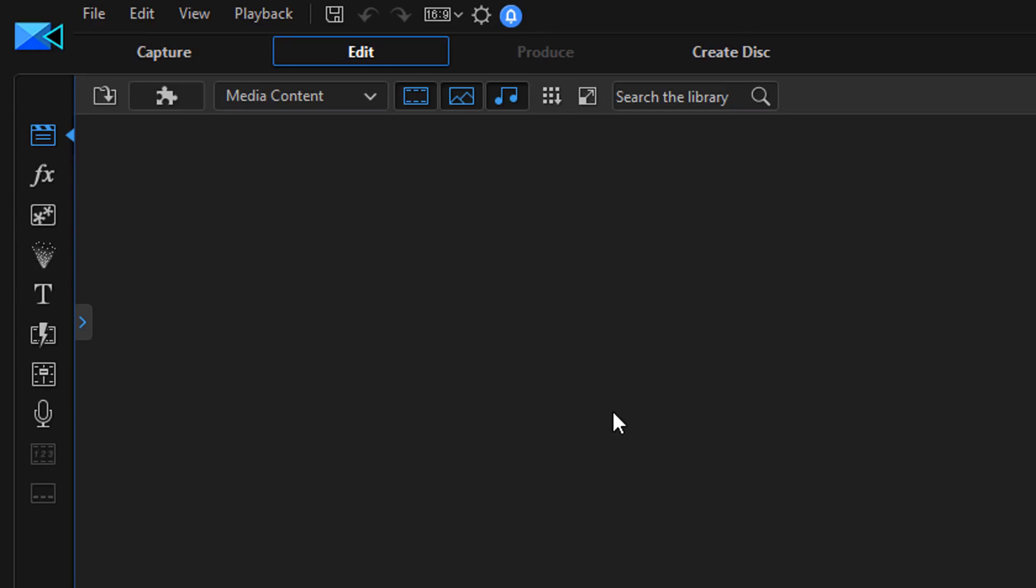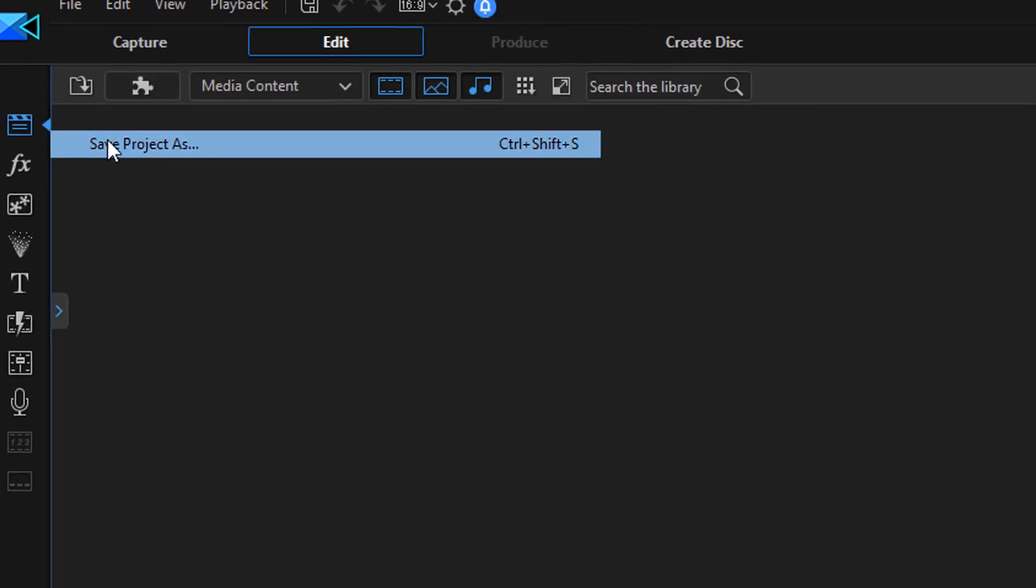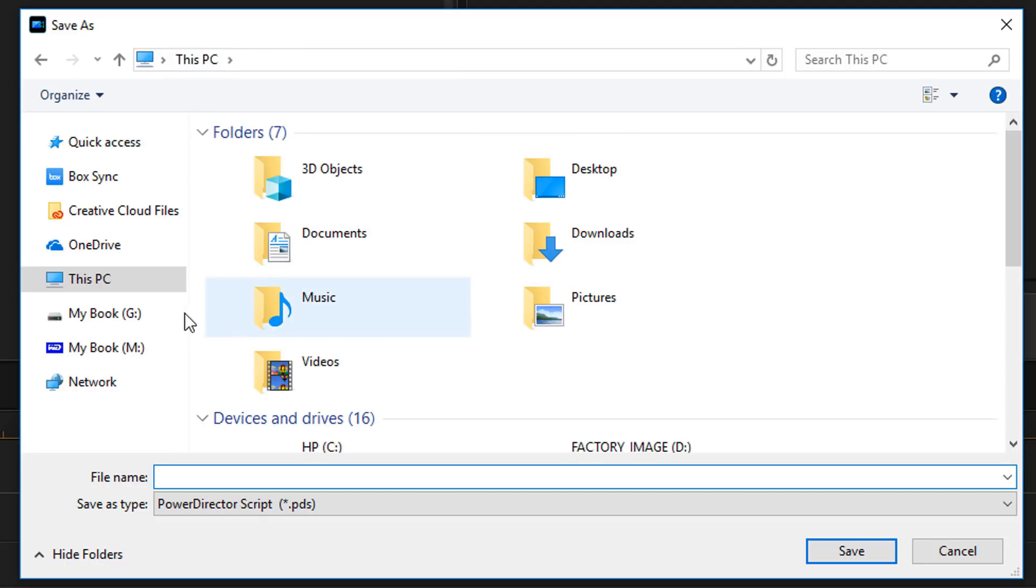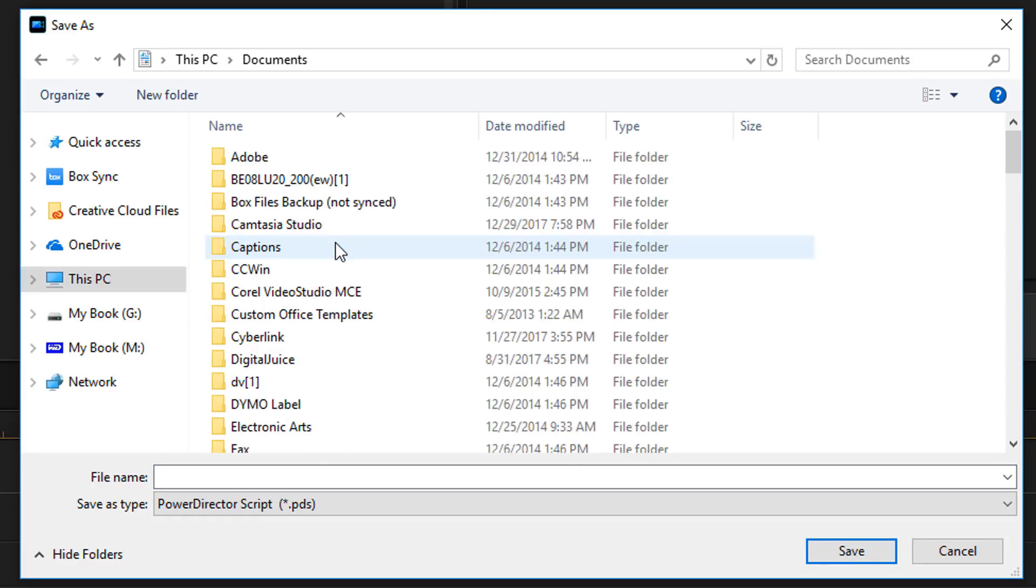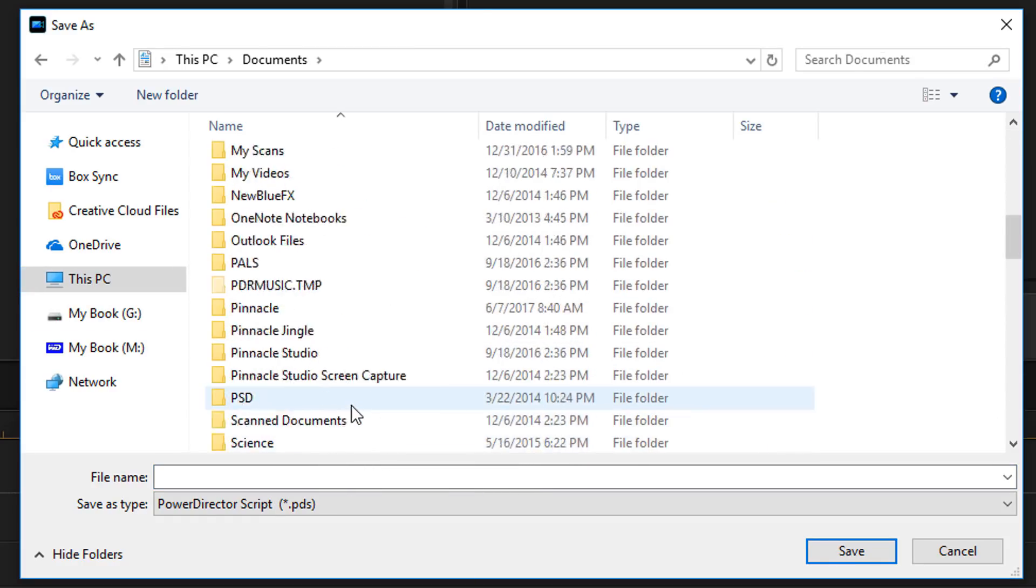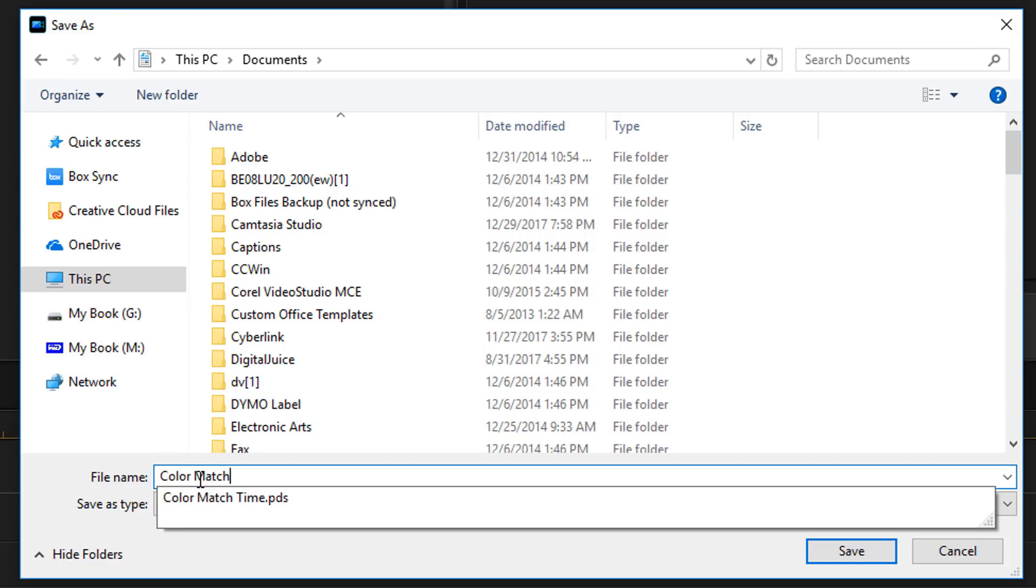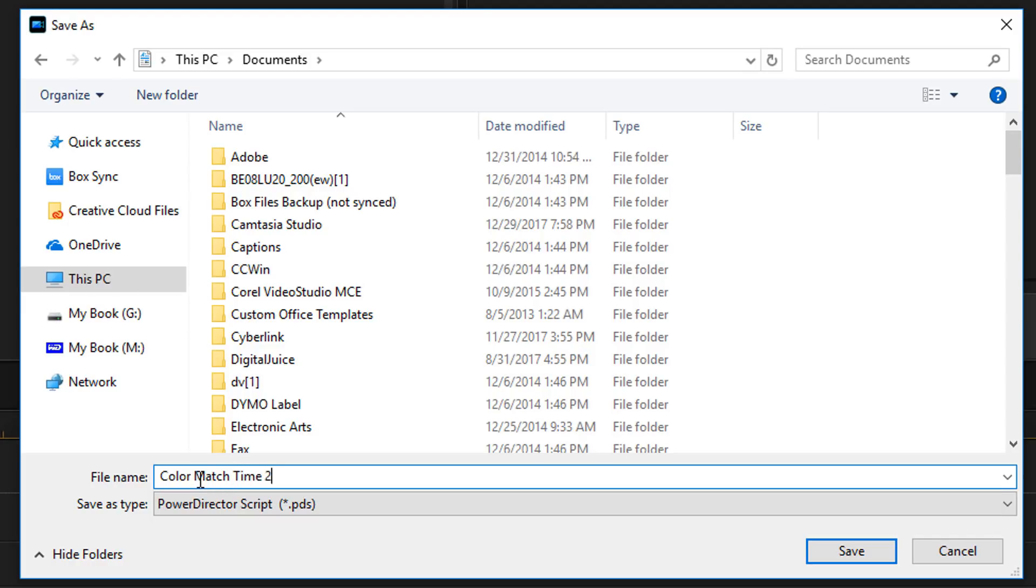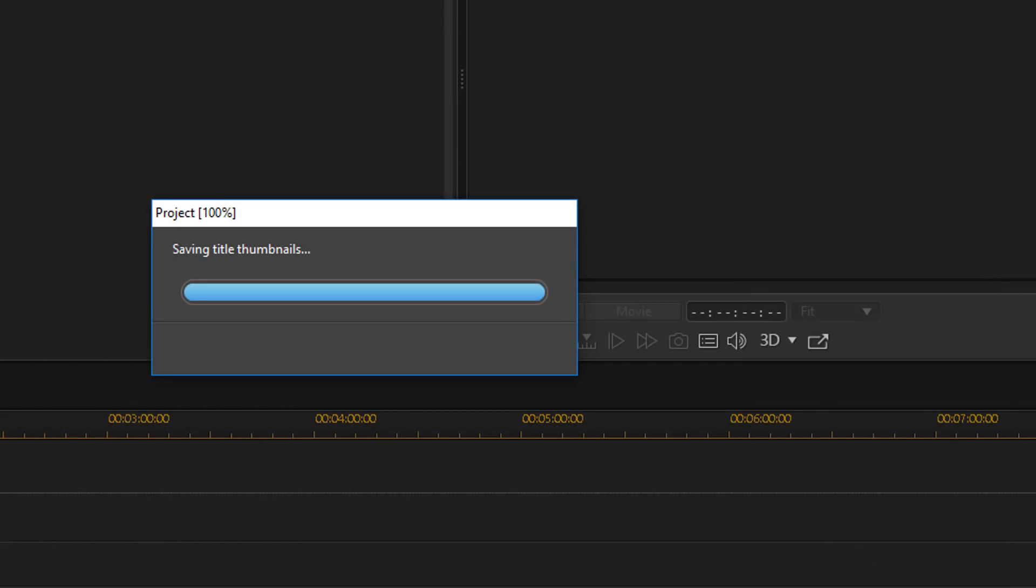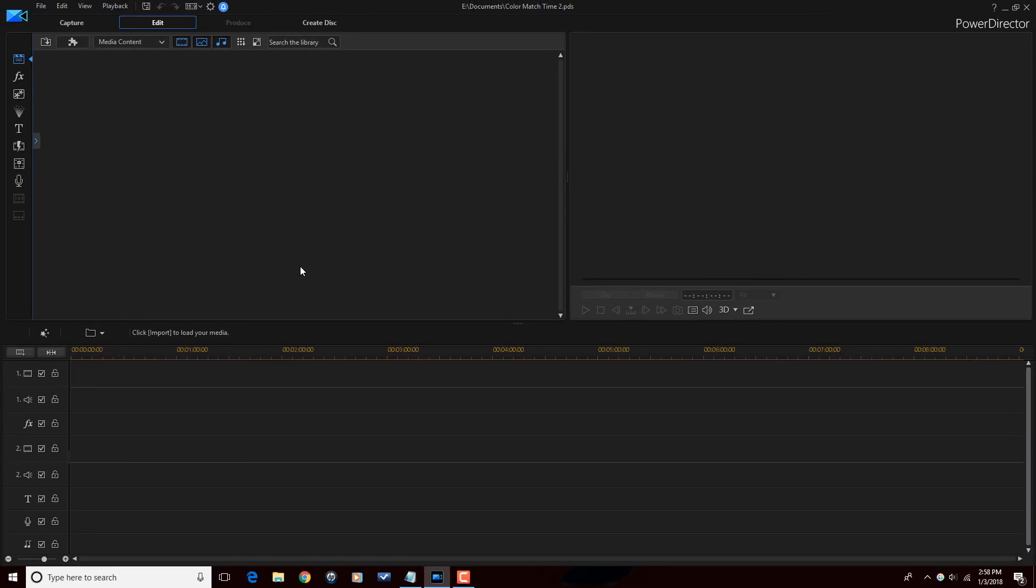The next thing that I like to do is save my project and give it a name. The next thing I do is I go to File, Save Project As. I go to a location where I want to save my project. Let's just say I save it here with all of these thingies, and I give it a name. I'm going to call this Color Match Time 2, and I'll click on Save. Now, I'm done with all of that. I can start importing.